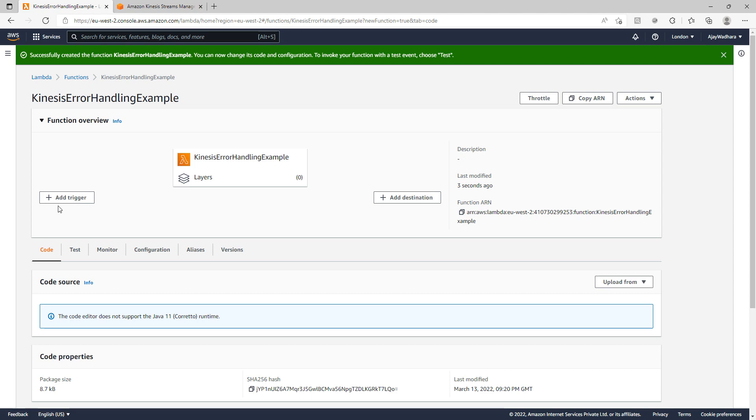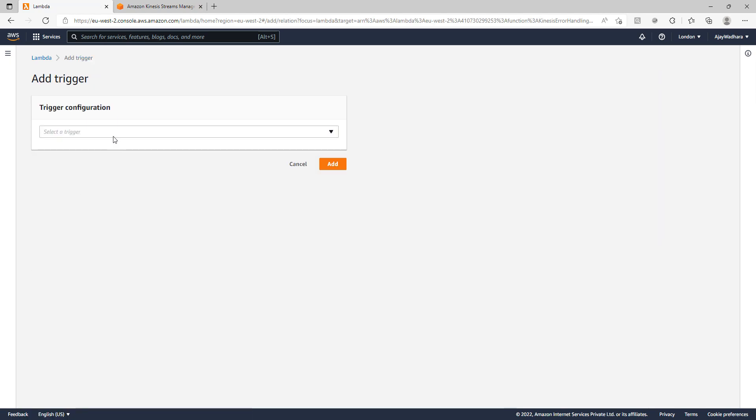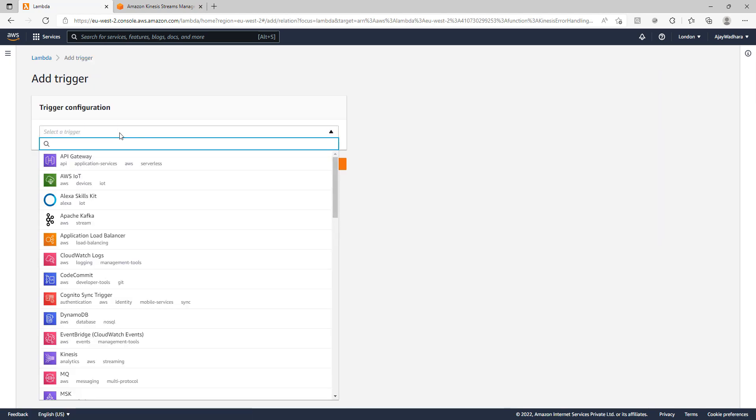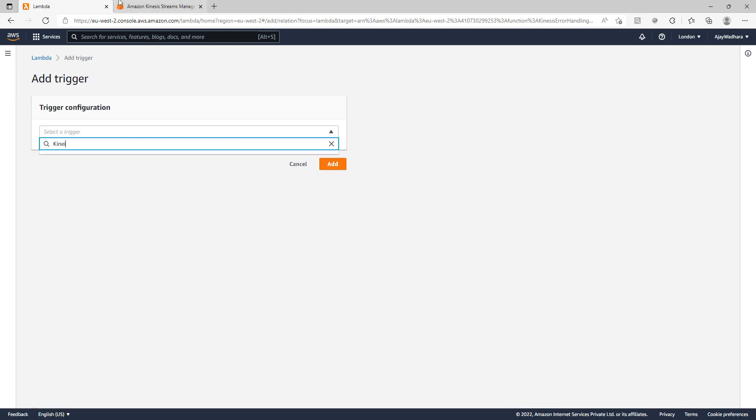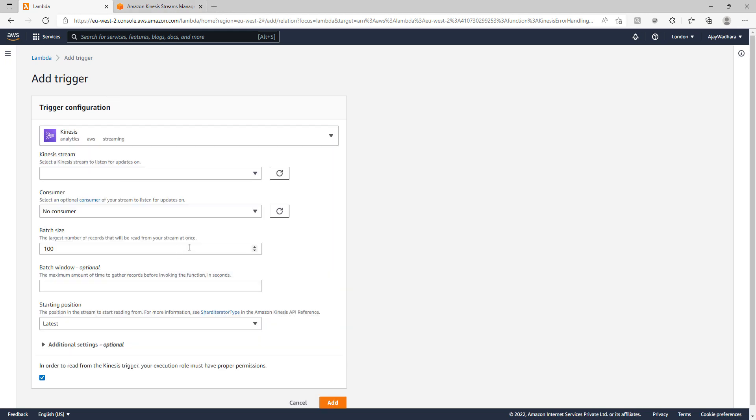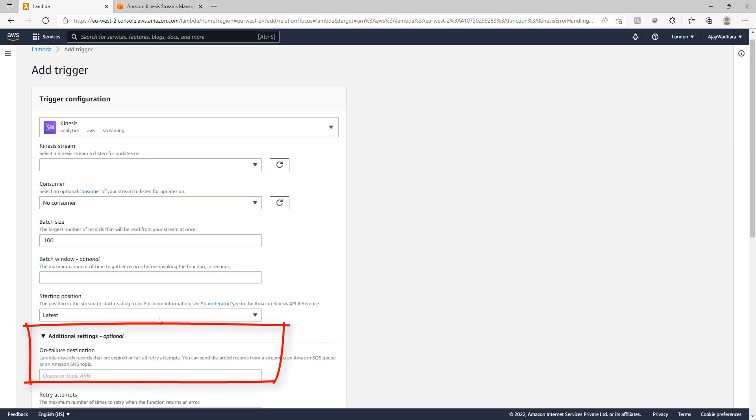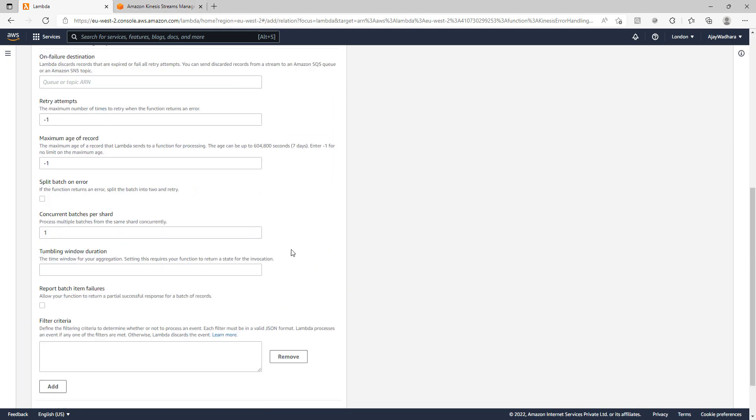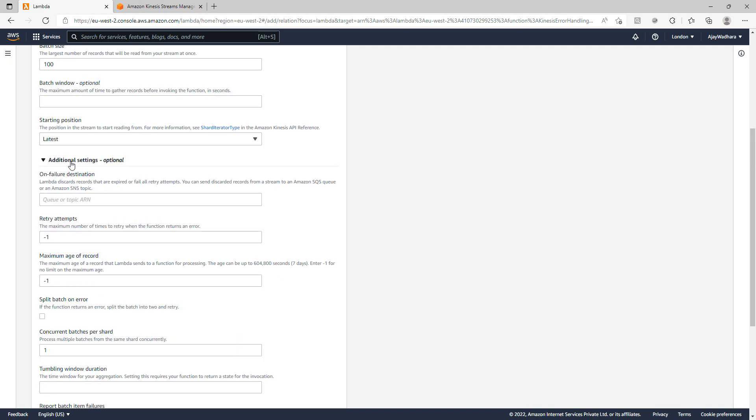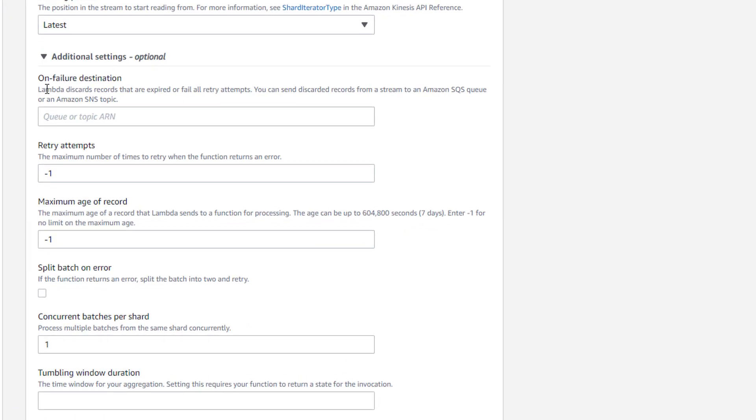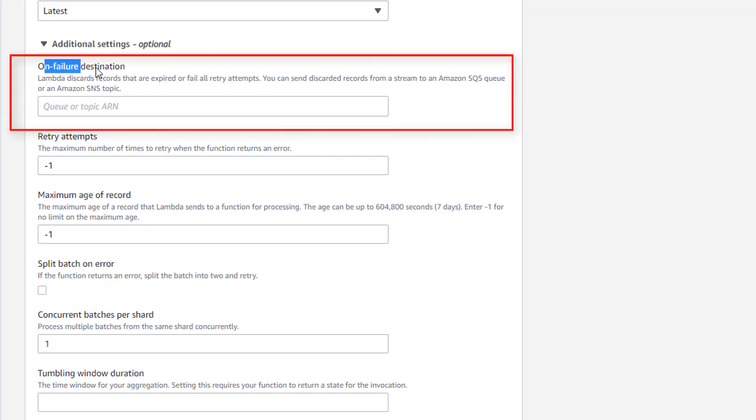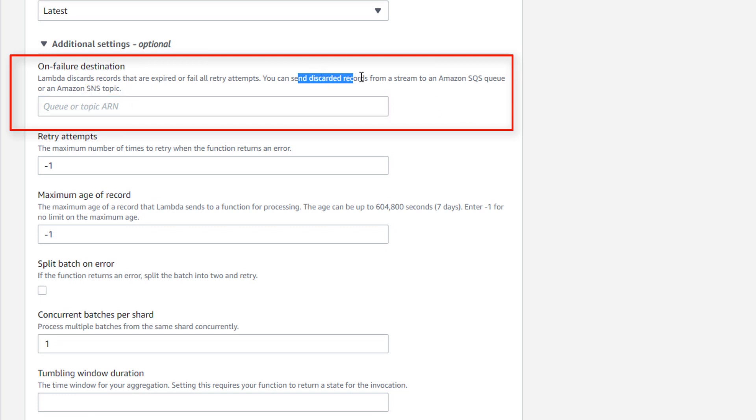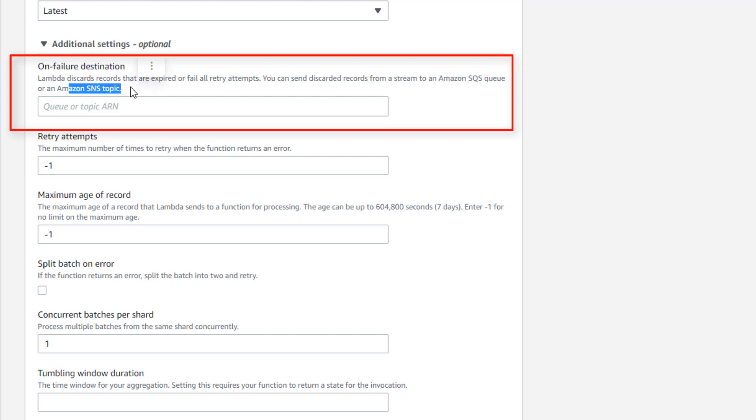So when you go and add trigger, if you select here Kinesis or DynamoDB streams, you have this additional settings which are optional. So in this additional settings, you can see that the first is on failure destination. So you can specify a queue or topic ARN here so that you can send discarded records from a stream to Amazon SQS queue or SNS topics. All the messages which have exhausted their maximum retry attempts or maximum record age would be sent to this particular SNS topic or SQS queue.